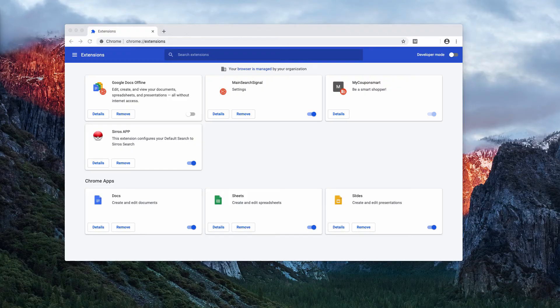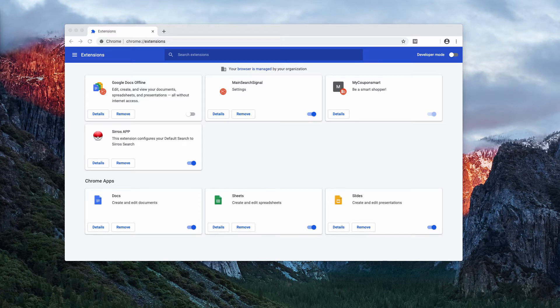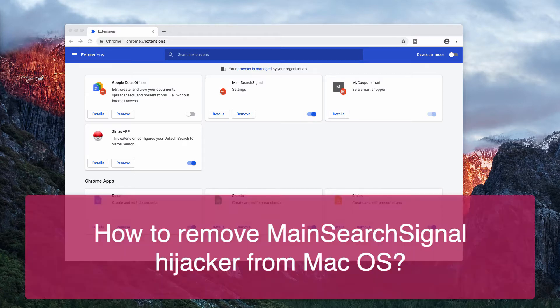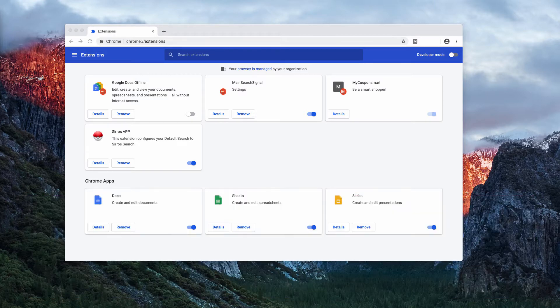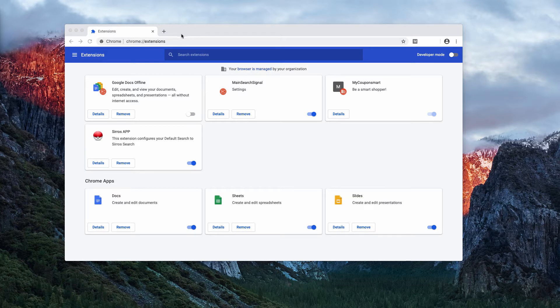This video guide is about the main search signal browser hijacker. The hijacker may attack several browsers in Mac computers, in particular Safari, Google Chrome, and Mozilla Firefox. You may notice main search signal hijacker using the example of Google Chrome.